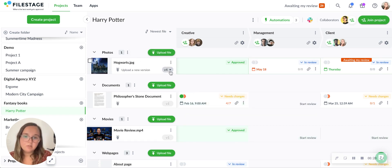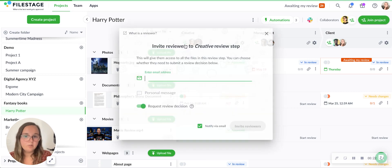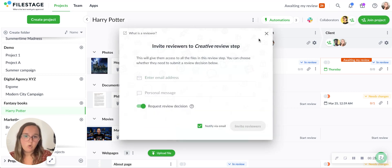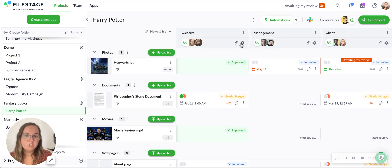Once you upload the file, you'll be able to invite reviewers either by inputting their email here or by simply sharing a review link.